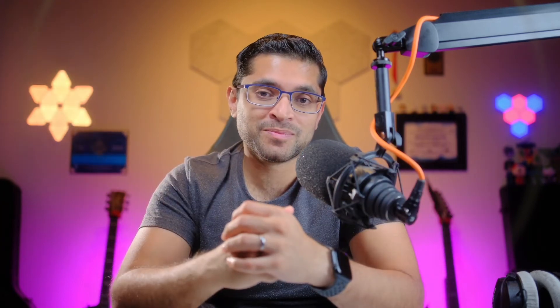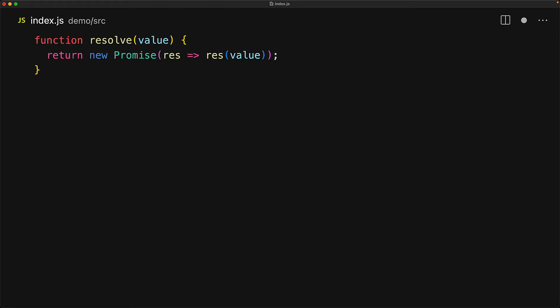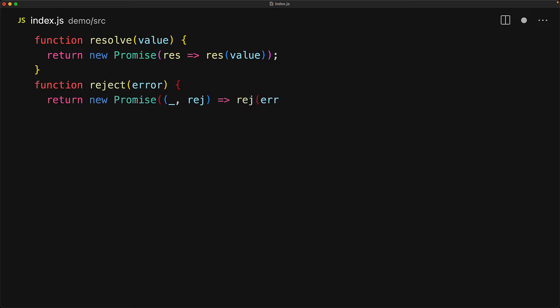Promises come with simple static methods that allow you to create promises which immediately resolve or reject with a given value. For example, we can easily create a function ourselves called resolve that takes a value, then returns a promise which we immediately resolve to that value. Similarly, we can create a function called reject that takes an error and then returns a promise which we immediately reject with that error.